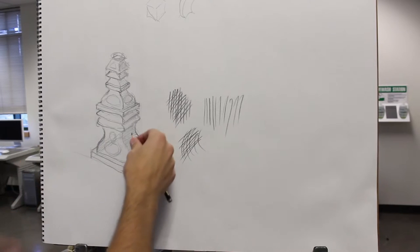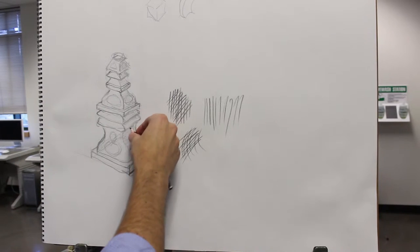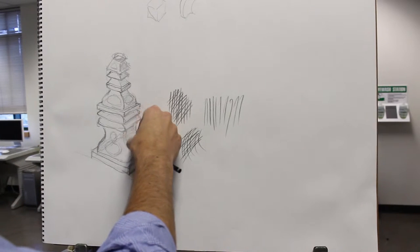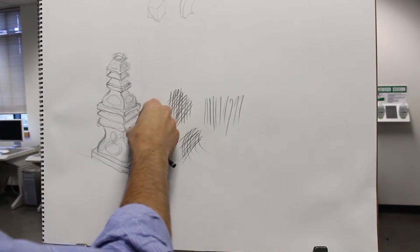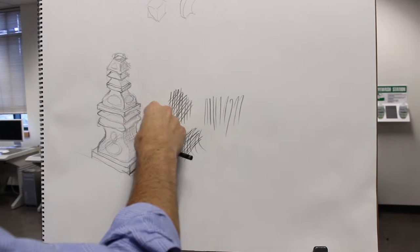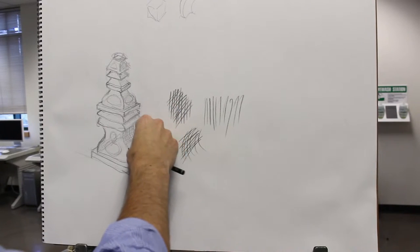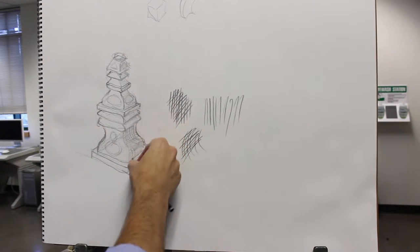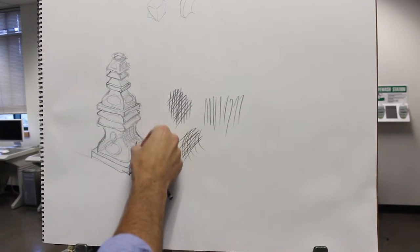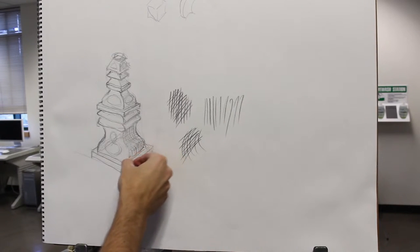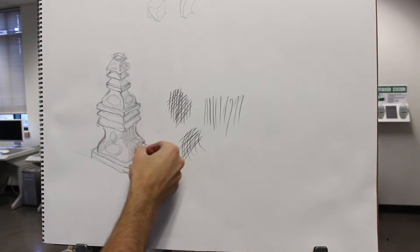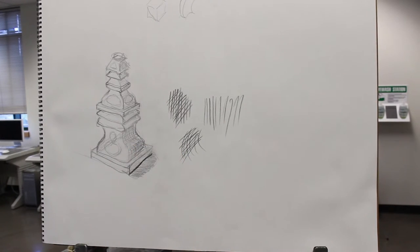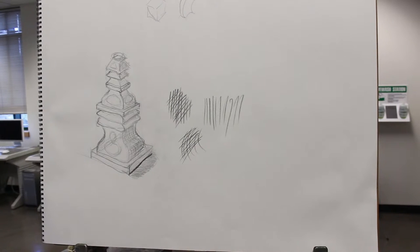So you can do that here, because you do see curvature. As you develop the value, you can follow the form in both directions, and that can further emphasize the form.